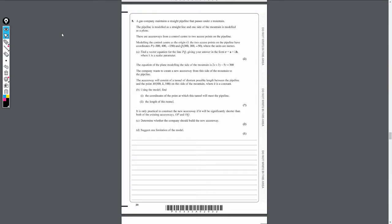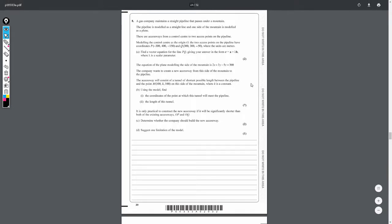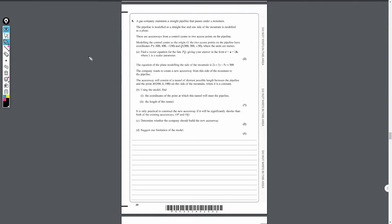Moving on to question 8, we have a question on 3D vectors and this is quite a tricky question. As you can see there's a lot of context to this question and it's split into four different parts. So let's have a look at what we're dealing with.